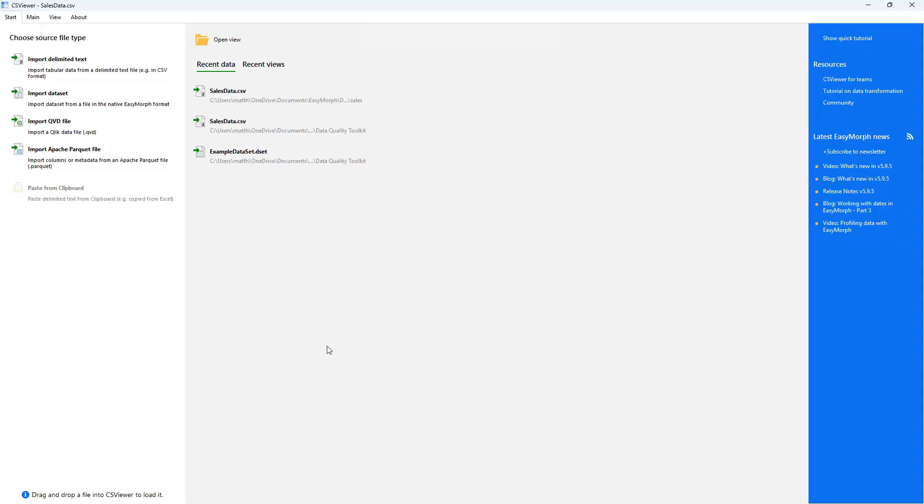CS Viewer is a free tool from the makers of EasyMorph, allowing you to view, profile, filter and search data files.